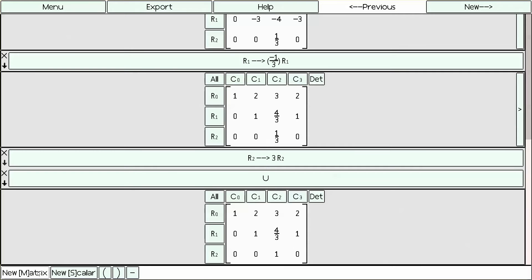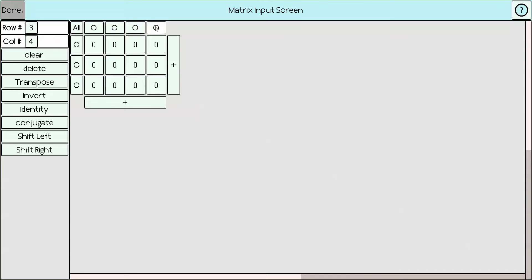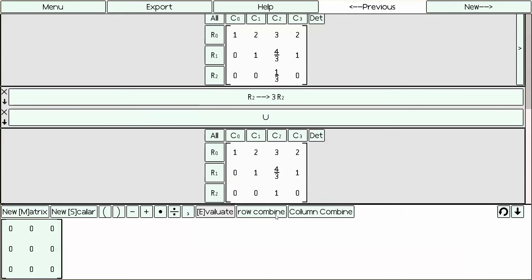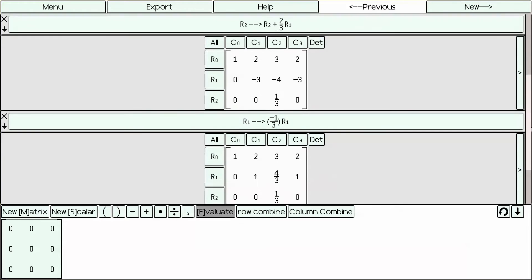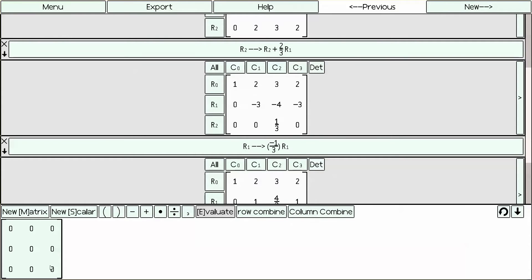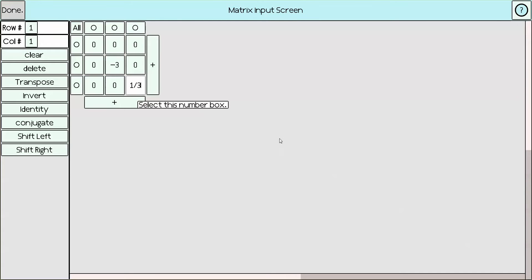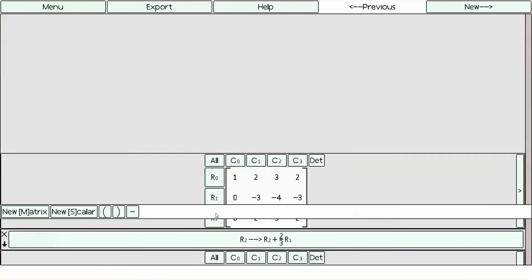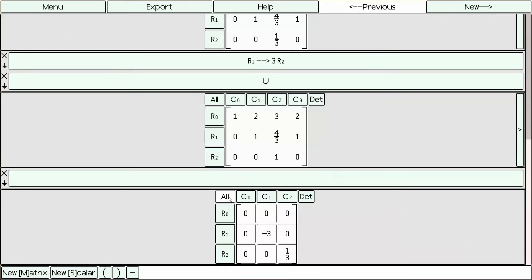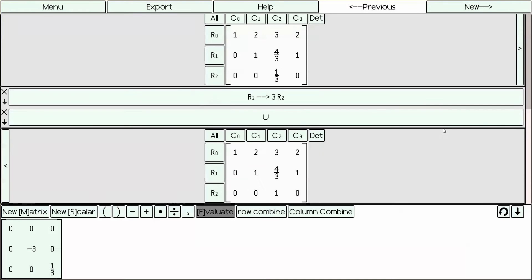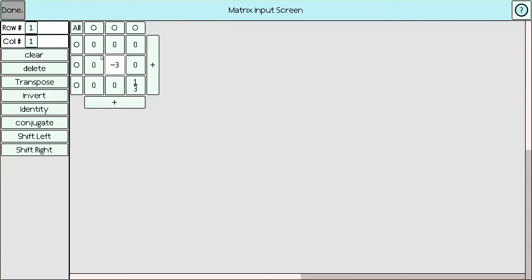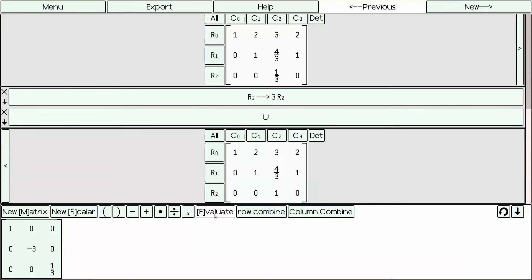We've also computed the diagonal matrix, so let's put that in right now. We want a 3 by 3 diagonal matrix. We look at which scalars we've multiplied by — we've multiplied by negative 3, 3, and 1 over 3. So we enter negative 3, negative 3, and 1 over 3. I made a mistake — I'm going to branch right, go back, and type this one back in. Now we've computed D.